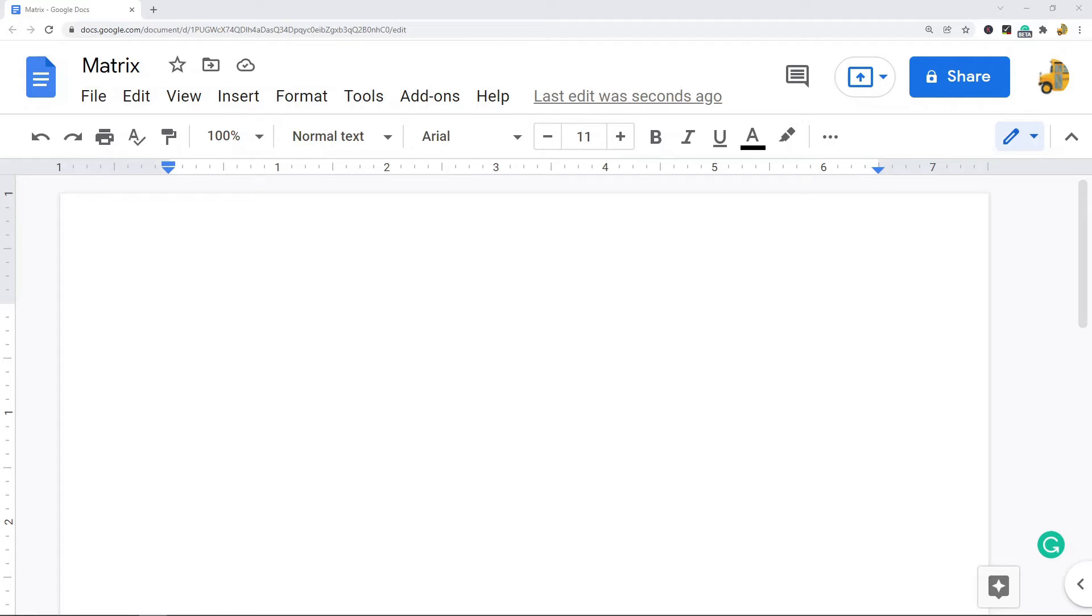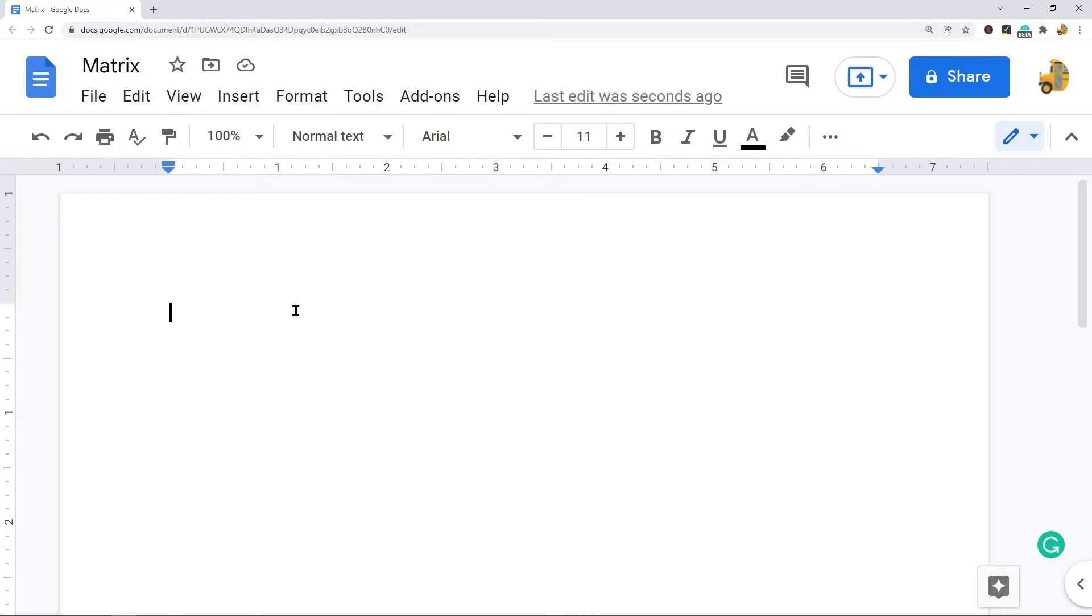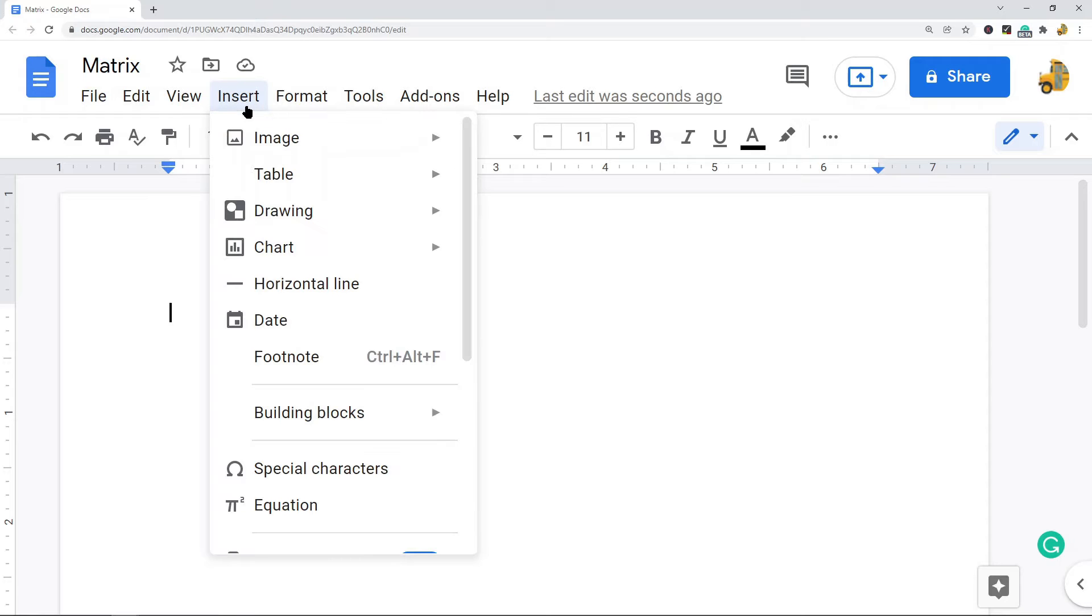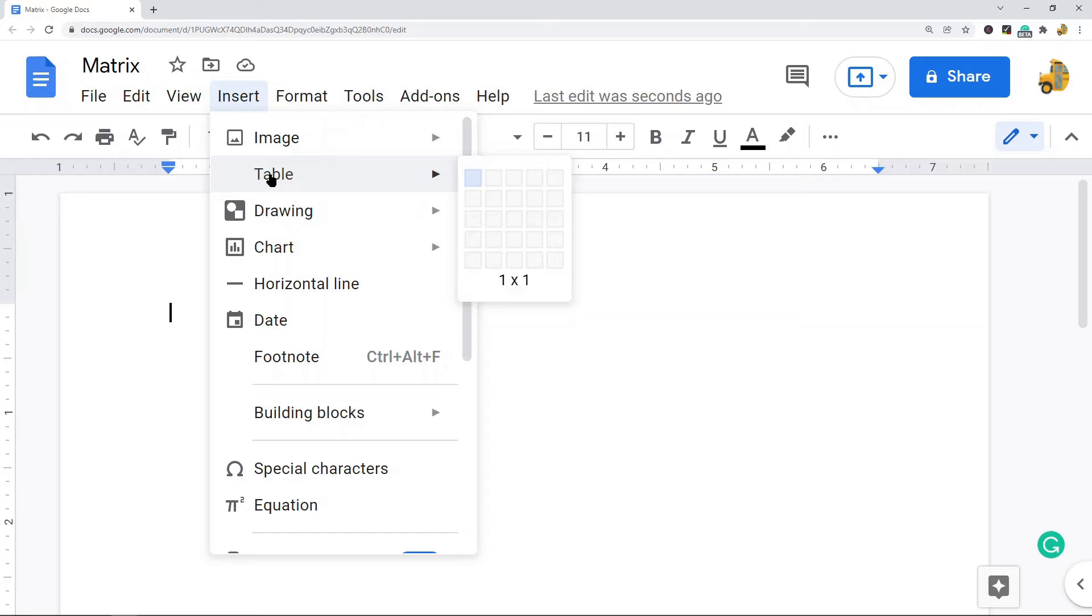The first thing you want to do is open your file and click in your file wherever you want to insert your matrix. Then what you're going to do is come up into the top and select insert table.